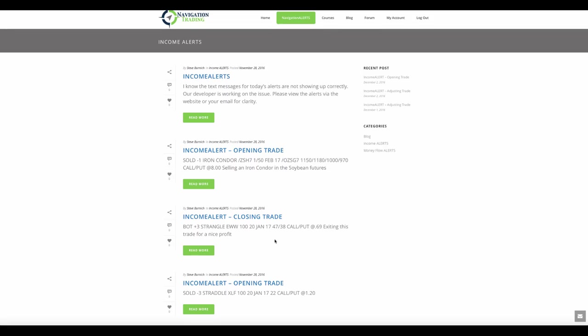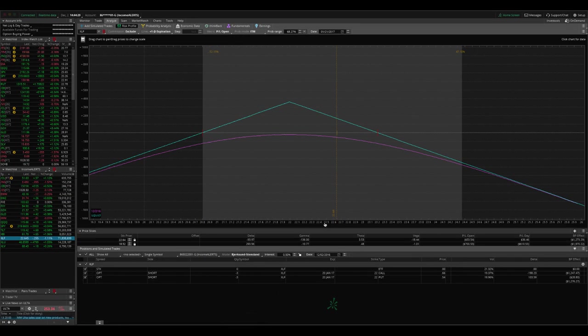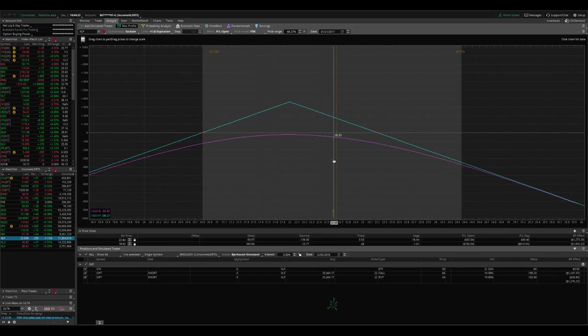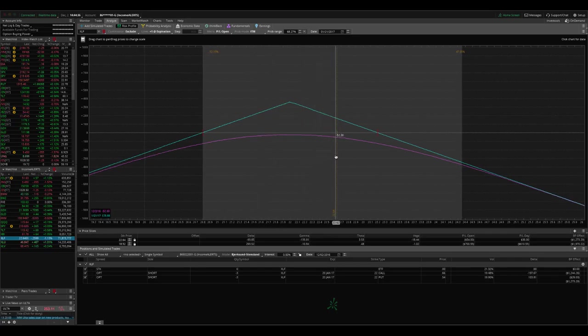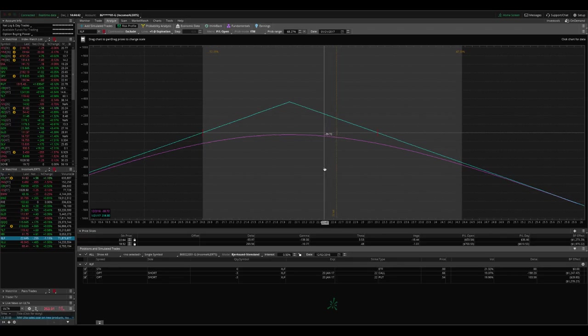So let's jump into the trades, starting with the trades on Monday and go in order that we made them. So the first one we made was in XLF, where we sold a straddle. If we took a look at XLF, where we're at, we're still well within our range. Implied volatility has spiked up a little bit since then. So our profit line is down a little bit, but nothing to do here except for wait.